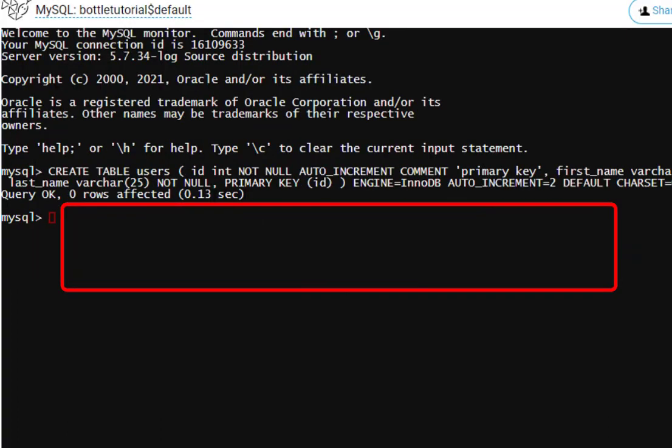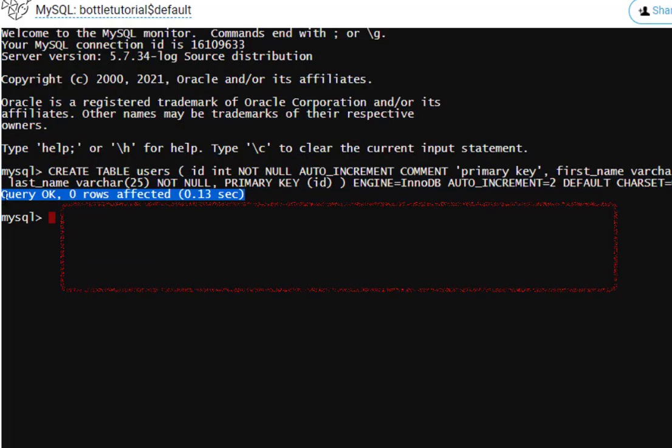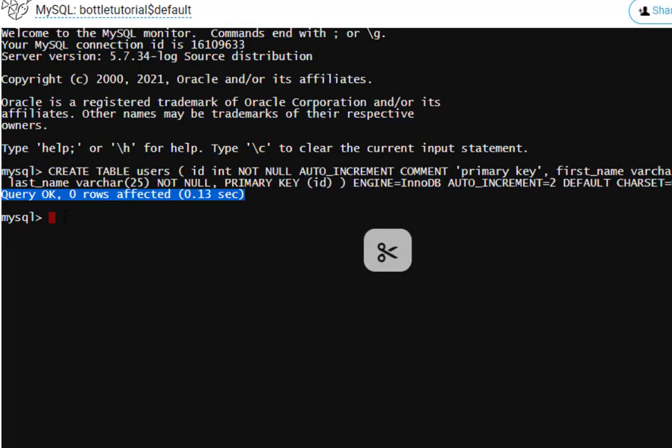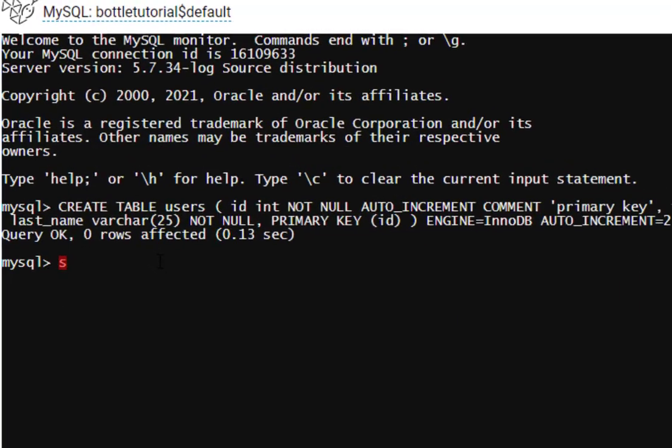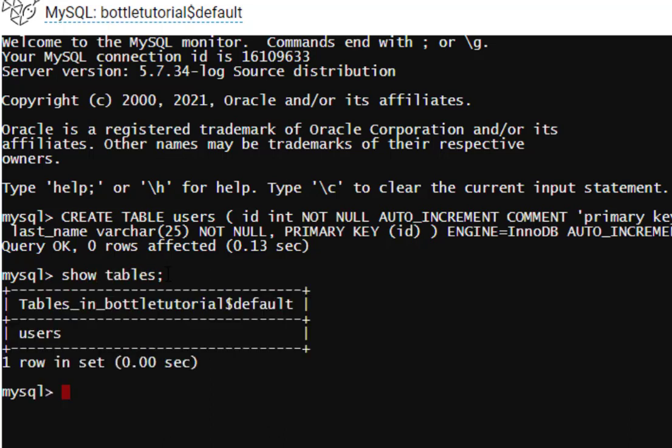If you notice right here, it says that the query was okay. Zero rows affected. If you want to see our new table, we can type the SQL command show tables. And there is our users table.